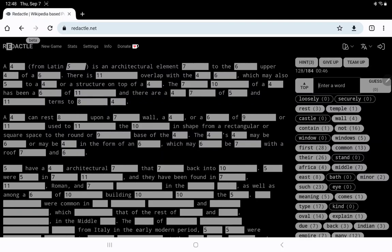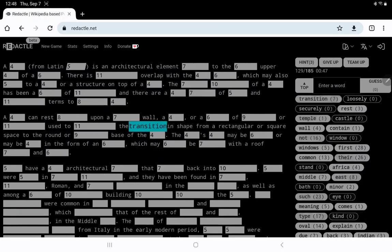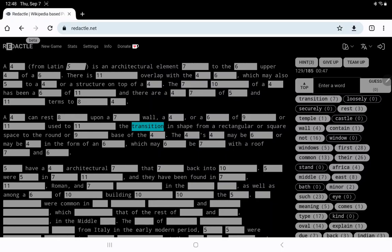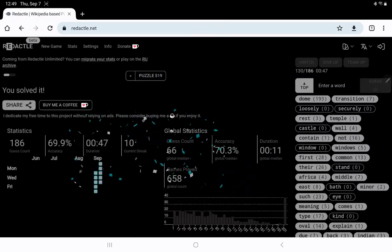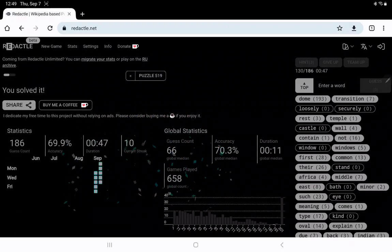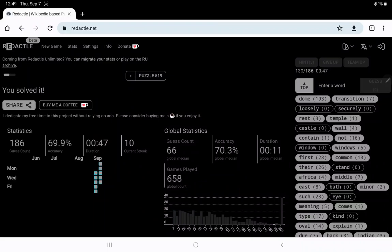Oh my goodness and then what is that round thing on top of a building going to be called? A dome. Oh my god. At least it wasn't wall. I'm grateful for that.